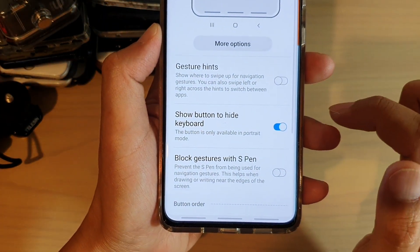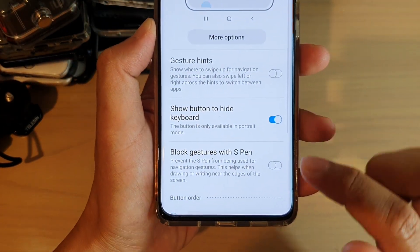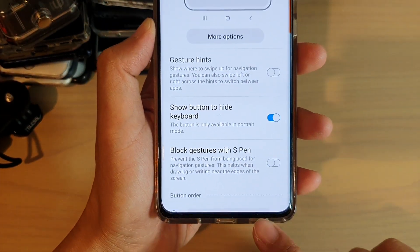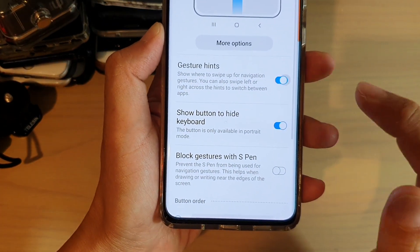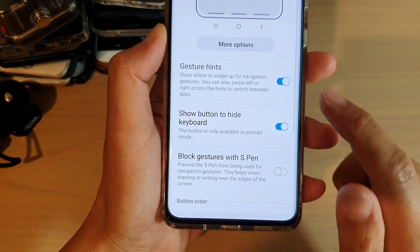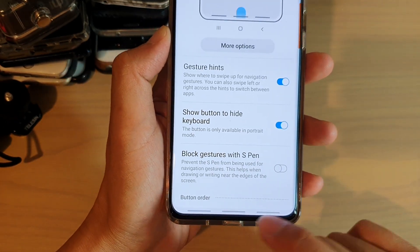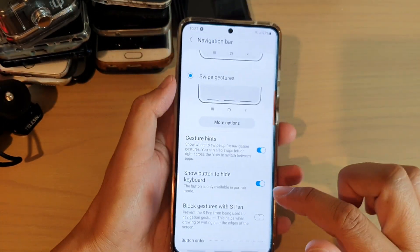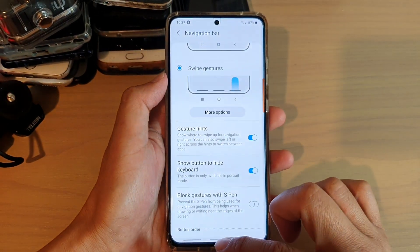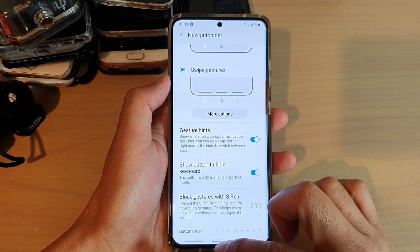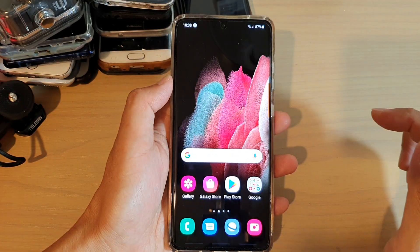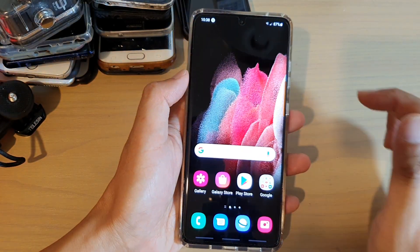If you do not like to display these lines, you can tap on the switch to turn this off, otherwise you can turn it on to have it displayed. To go to the settings, first go back to your home screen by swiping up at the bottom of the screen.